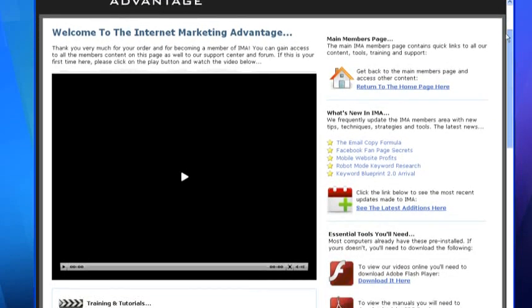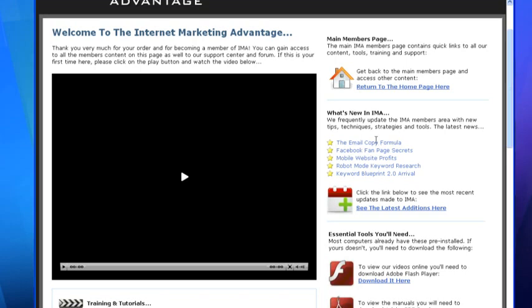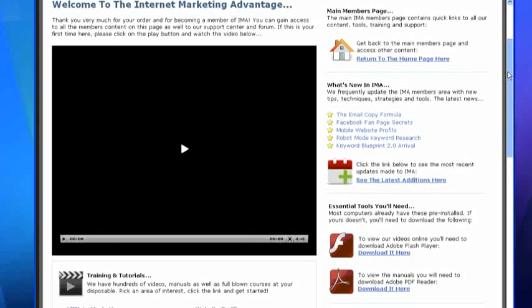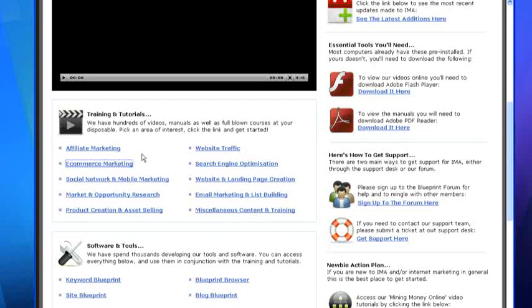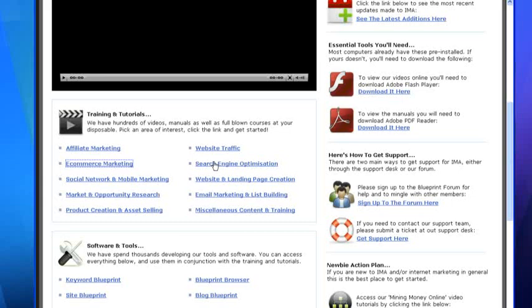You have monthly updates here. Every month you get some new stuff. As you can see, there's how to make money on Facebook, mobile communications, emailing lists to people.